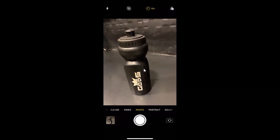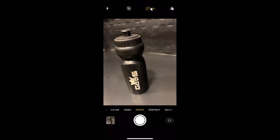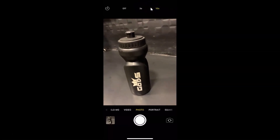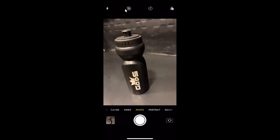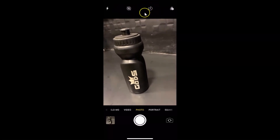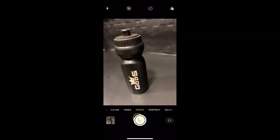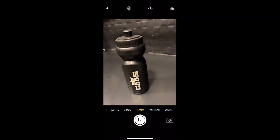If you want to turn off the timer, tap on the timer button again and then tap on Off. It's now off. If I tap the shutter button to take a picture, you can see there is no countdown for the timer.